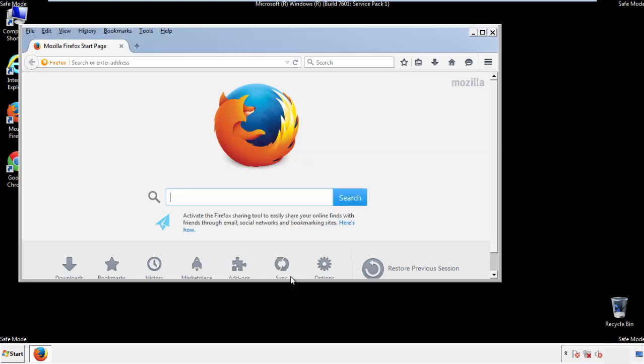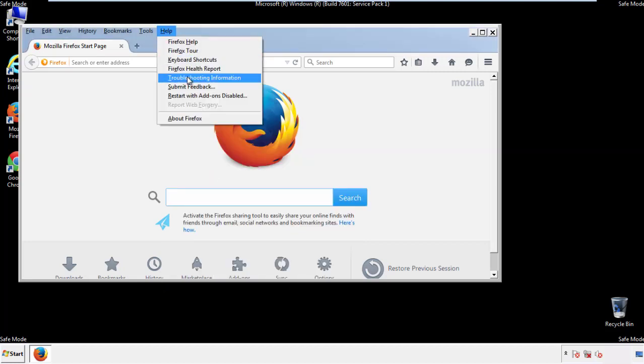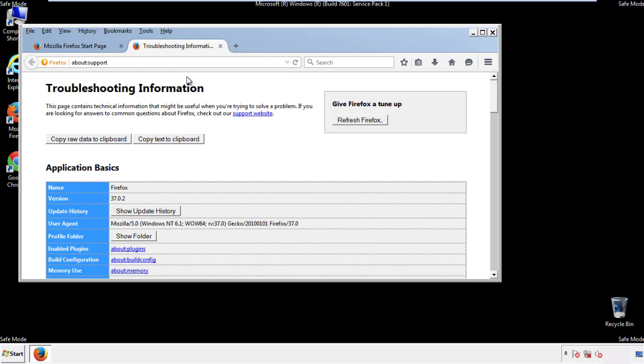Now we'll reset the browser. Choose troubleshooting information and refresh browser.